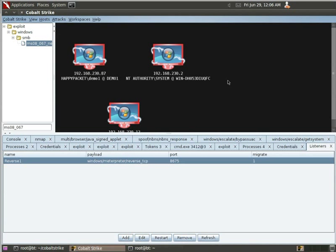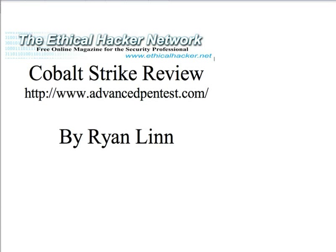So, this is just a quick view of the things that you can do with Cobalt Strike. There's a lot of more cool things that you can do. I encourage you to check it out. When you go to the website at advancedpentest.com, one of the great things that they've done is create a set of demonstrations for all of the different ways to use it. So, if you have some free time, some great videos there for you to check out. Anyway, I'm Ryan Lynn. This is Cobalt Strike Review at ethicalhacker.net.